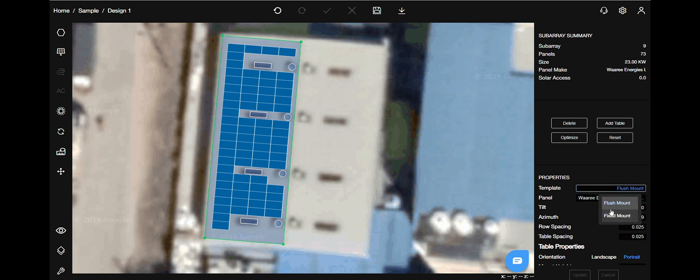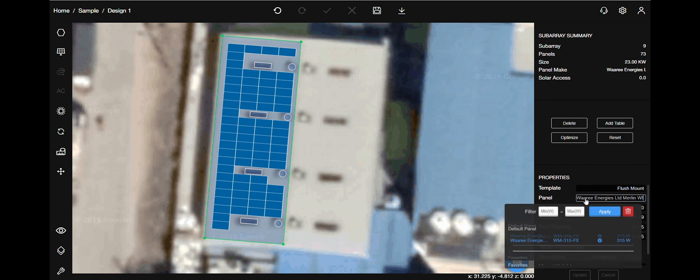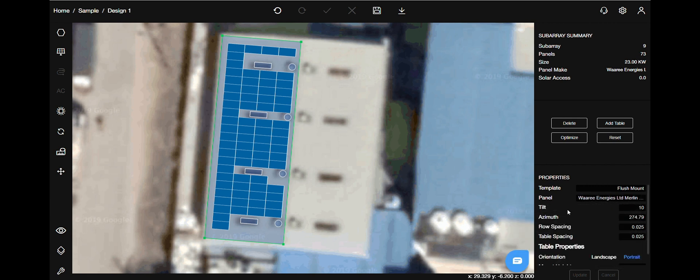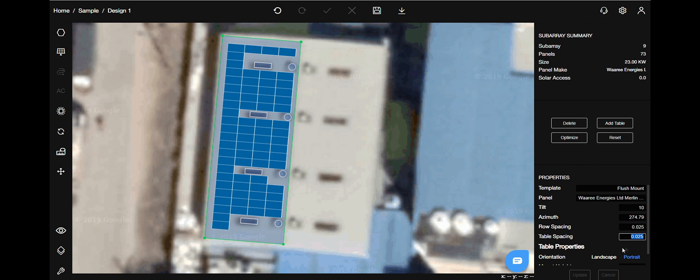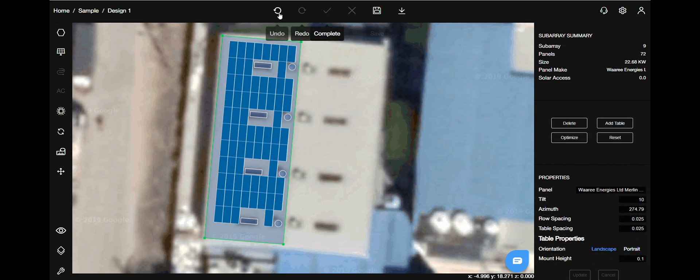The next is the properties menu. From the template, choose flush mount or fixed mount. Since it's a shed, we will choose flush mount. You can choose panels either by the make or its size. Tilt and azimuth values will be the same as our shed's. You can change the row and table spacing also. Choose between landscape or portrait table orientation.